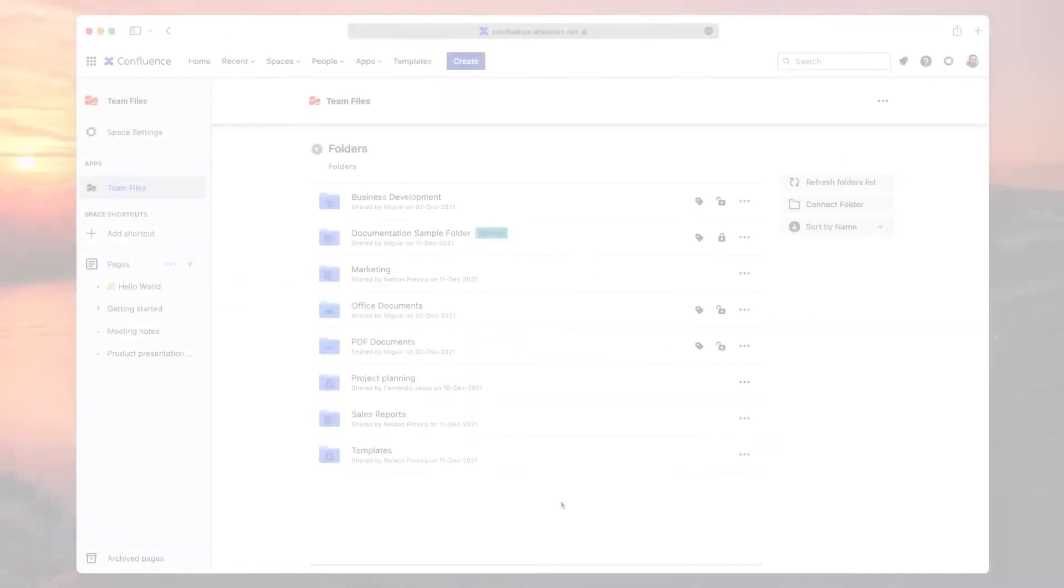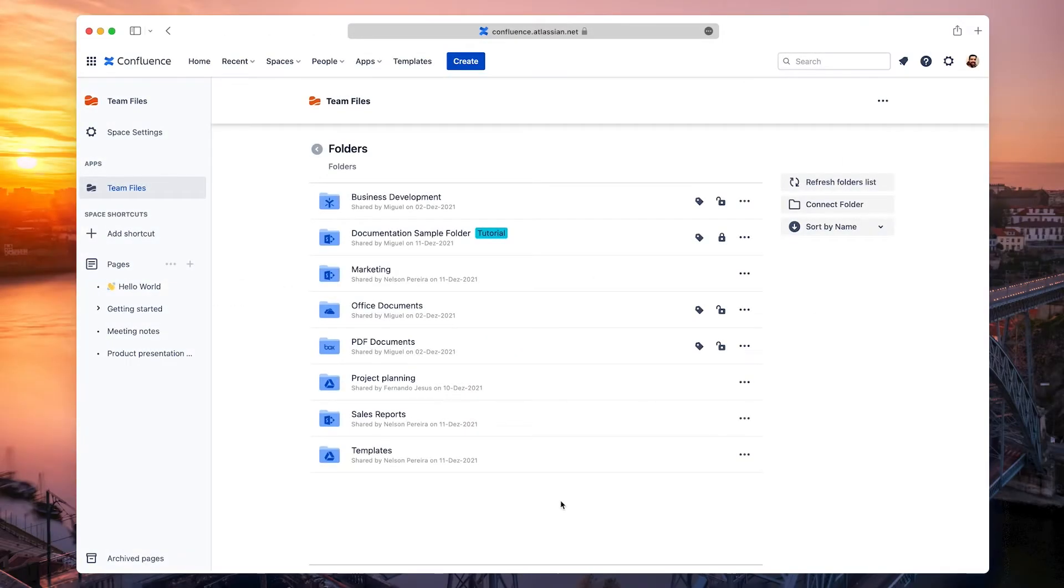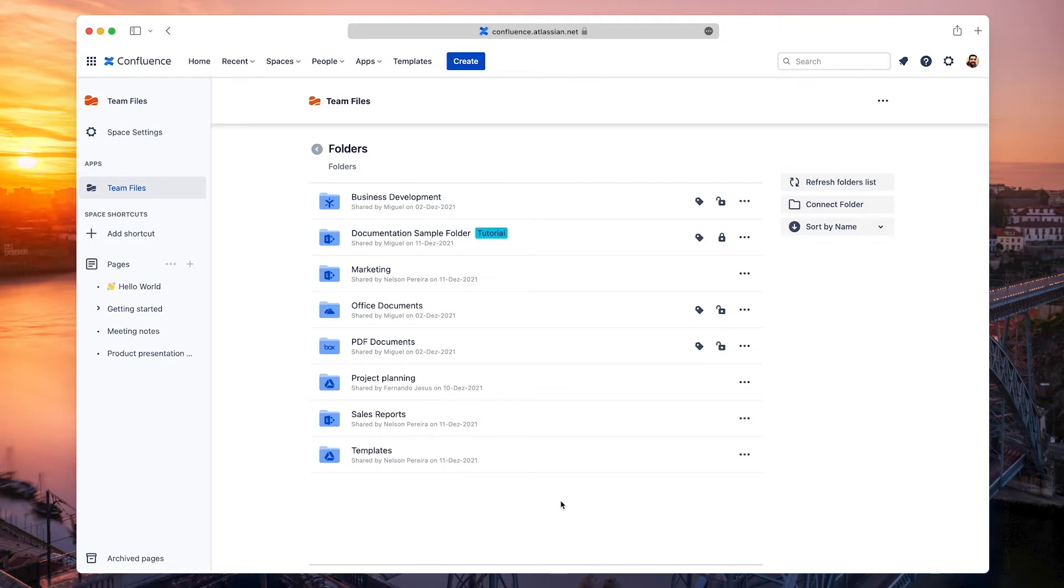Attaching Files and Folders to a Page. Now that you know how to connect folders and use the File Manager, it's time to start attaching files and folders to pages using the Team Files macro. It's easy to do, and it will help you have every file you need in the right place.